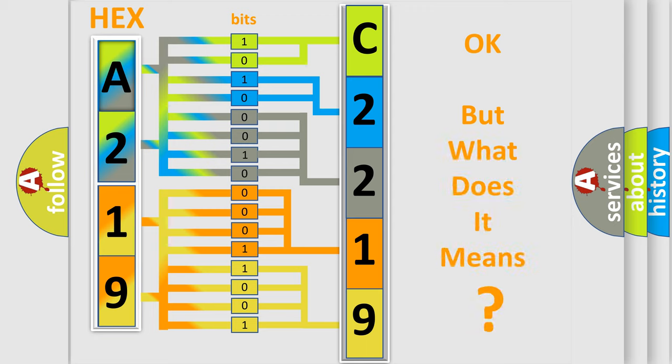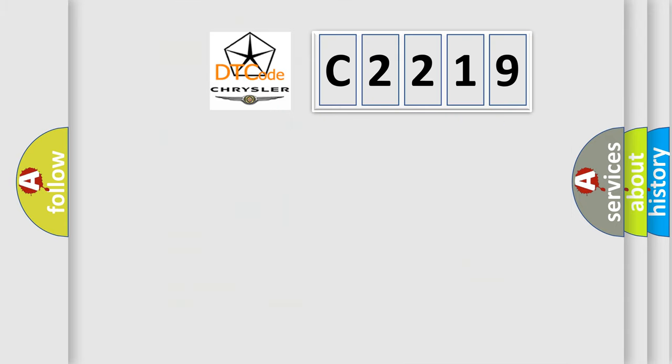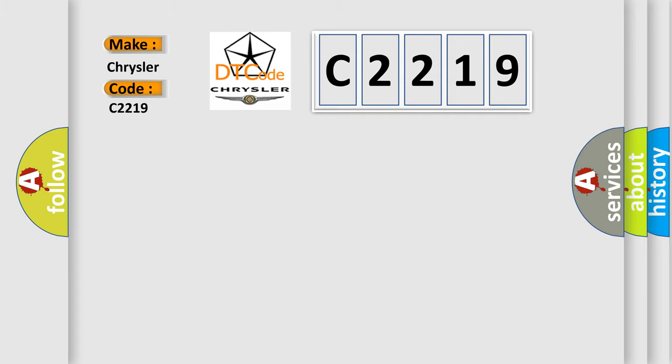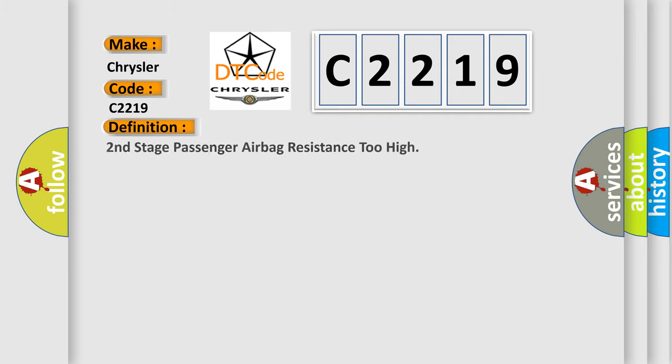The number itself does not make sense to us if we cannot assign information about what it actually expresses. So, what does the diagnostic trouble code C2219 interpret specifically for Chrysler car manufacturers?